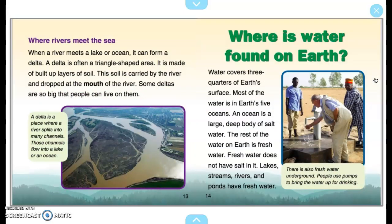Where Rivers Meet the Sea. When a river meets a lake or ocean, it can form a delta. A delta is often a triangle-shaped area made of built-up layers of soil. This soil is carried by the river and dropped at the mouth of the river. Some deltas are so big that people can live on them. A delta is a place where a river splits into many channels that flow into a lake or an ocean.